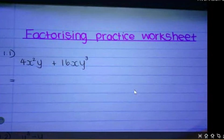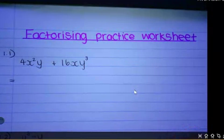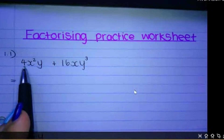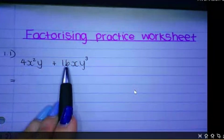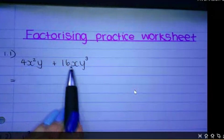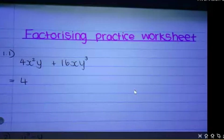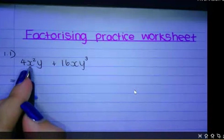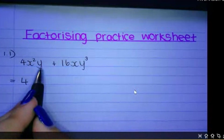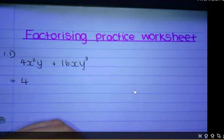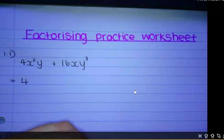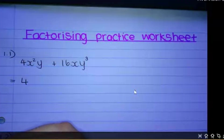Number one: you always try highest common factor first. For the big numbers, the highest common factor of 4 and 16 is 4, because 4 can go into both of them. Then we can take out an x, because both terms have x in them, and we can take out a y, because both terms have a y. When taking out a variable as a highest common factor, we take out the variable with the lowest exponent.